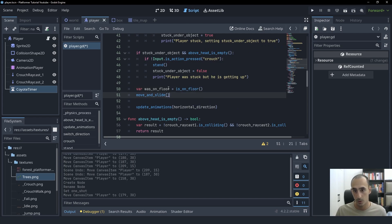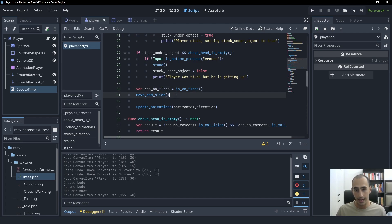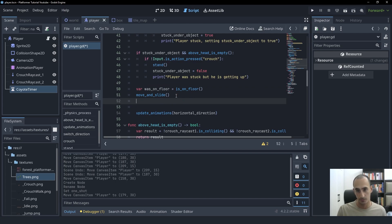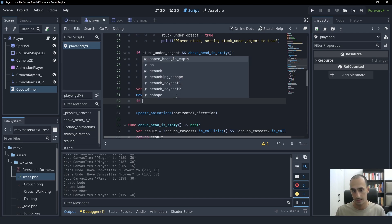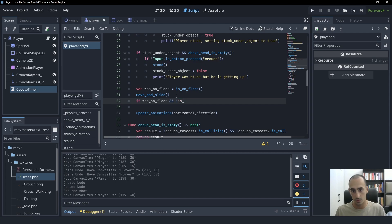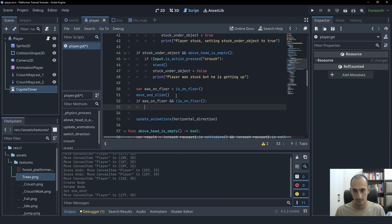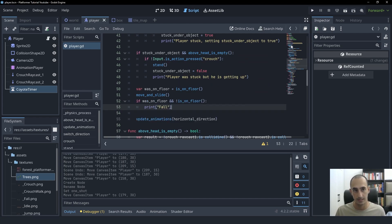And then we can check it again after we move. And if wasOnFloor was true, that means before we moved, we were touching the floor. And if it is false after we move, that means we just stopped touching the floor in this very frame. So to check for that, we're going to create an if statement. And we're going to check if we were on the floor. So if wasOnFloor is true. And if isOnFloor's current value is false. In this case, we're going to say fall.